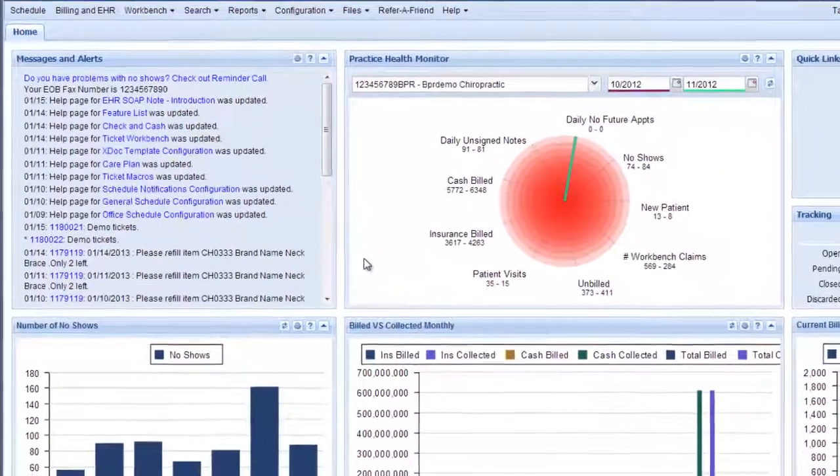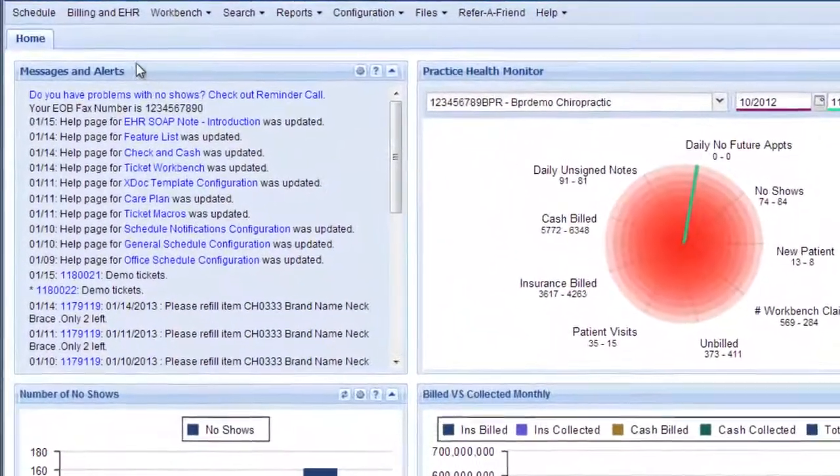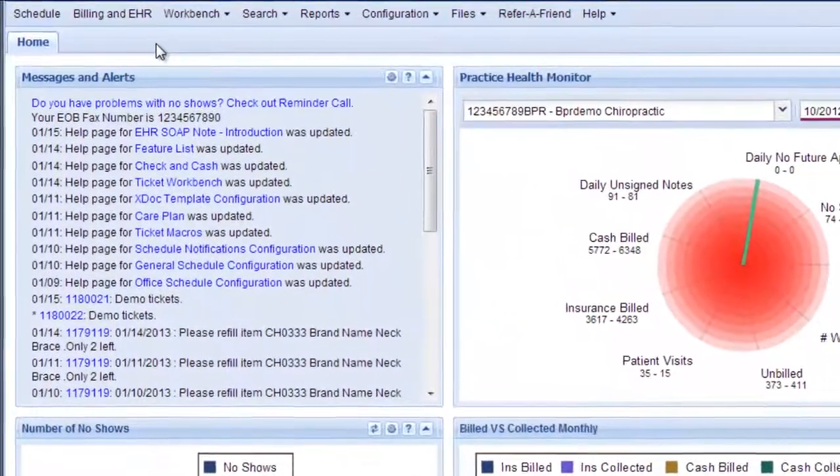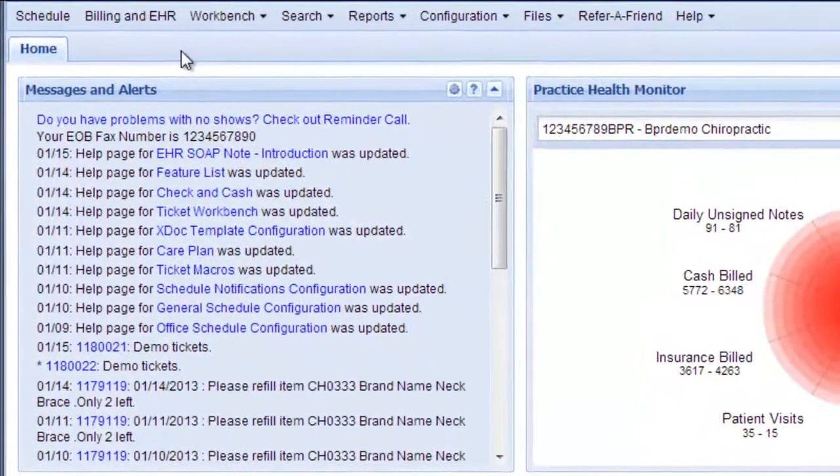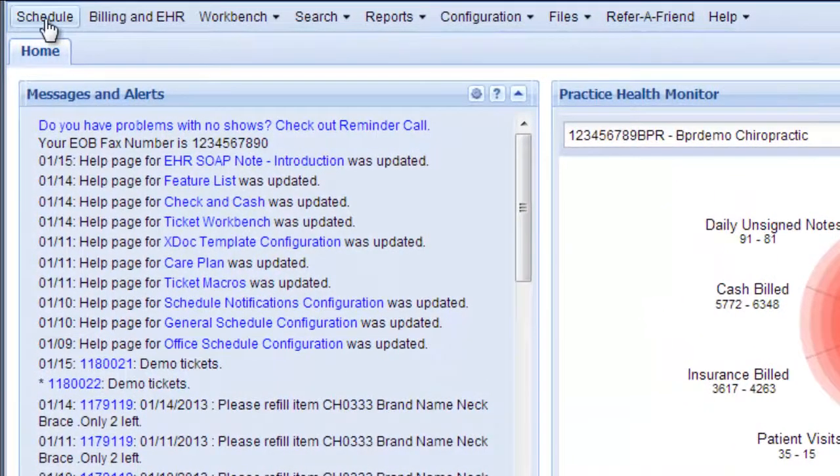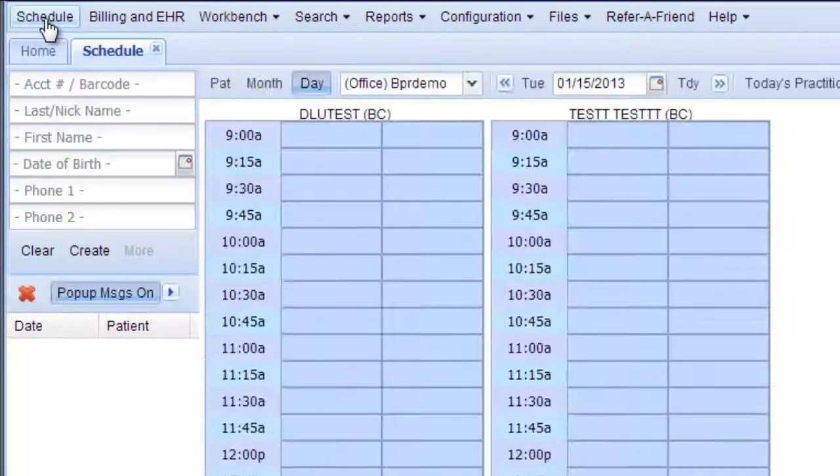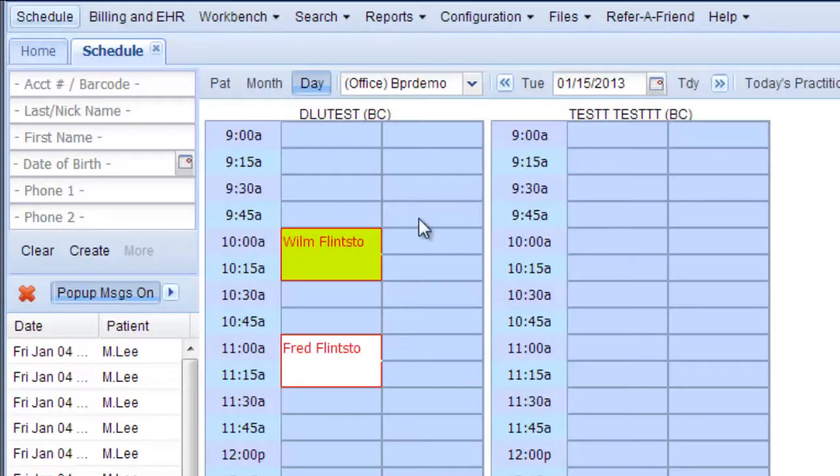This video will show you how to launch the three tabs you need to start your day every day at the medical practice. So of course you need the schedule and here it comes and it looks like there's a couple patients coming in this morning.